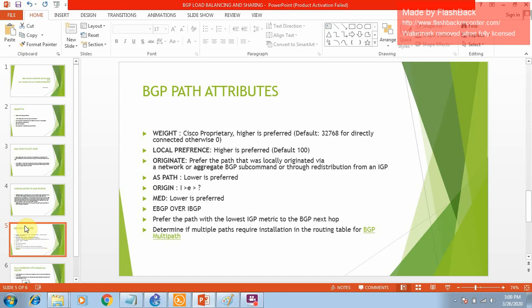The second attribute is local preference. Both weight and local preference influence outgoing traffic, but they differ in scope. Weight is Cisco proprietary and local to the router - it can only influence traffic within that router. Local preference is open standard and local to the AS, meaning if you have multiple routers in an AS you can prefer one router for certain traffic. The third attribute is originate, which prefers paths locally originated via a network command or redistribution from an IGP.